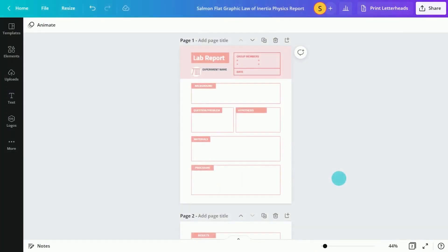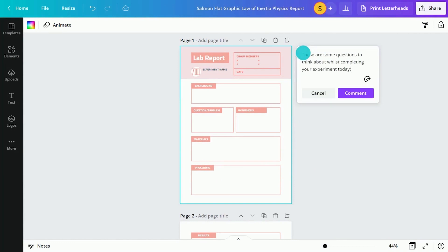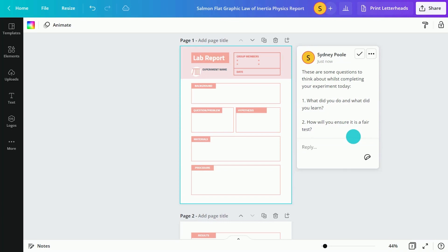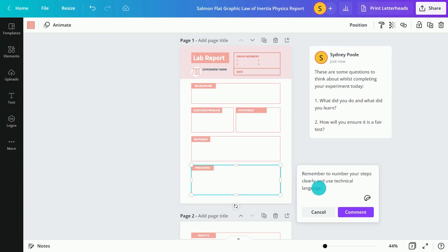Promote students' critical thinking by adding high-level questions as a page comment. Or add in scaffolding prompts to specific page elements to support student learning.